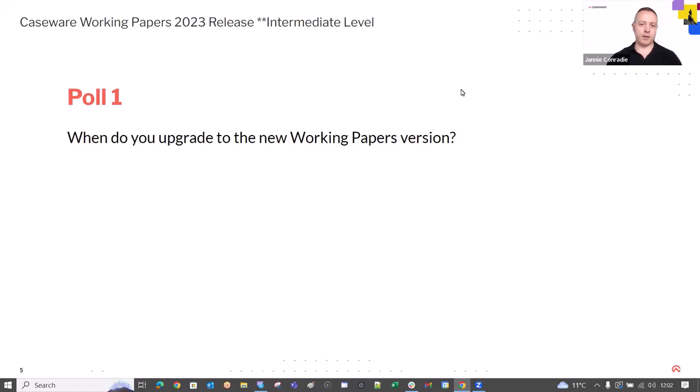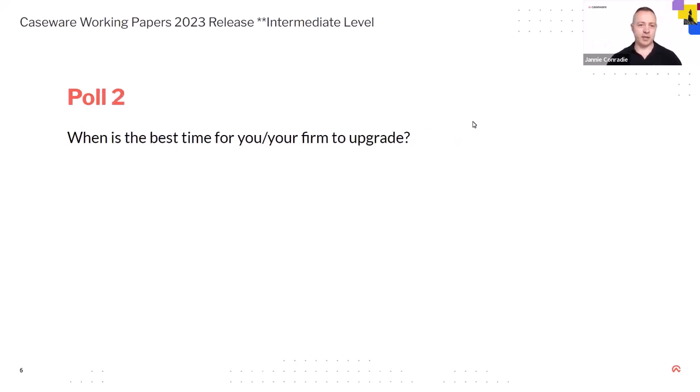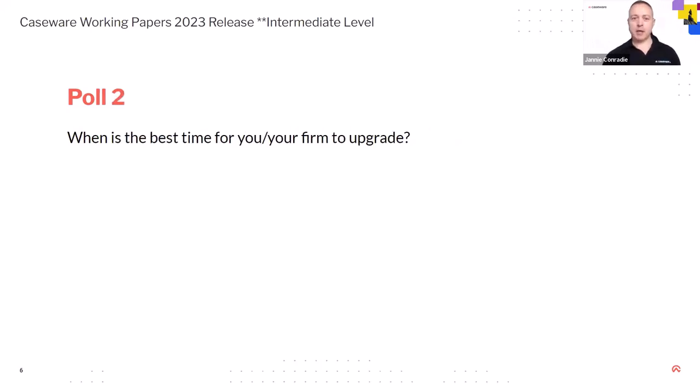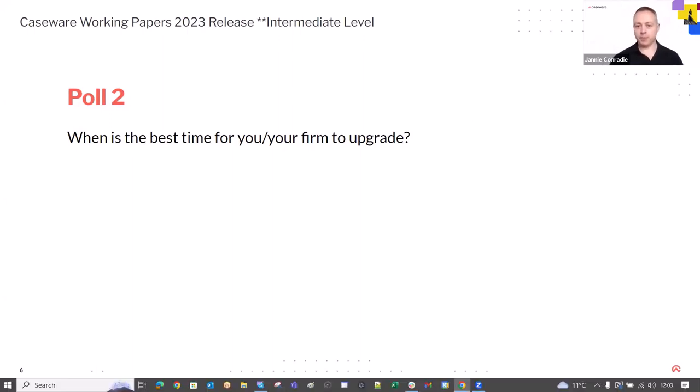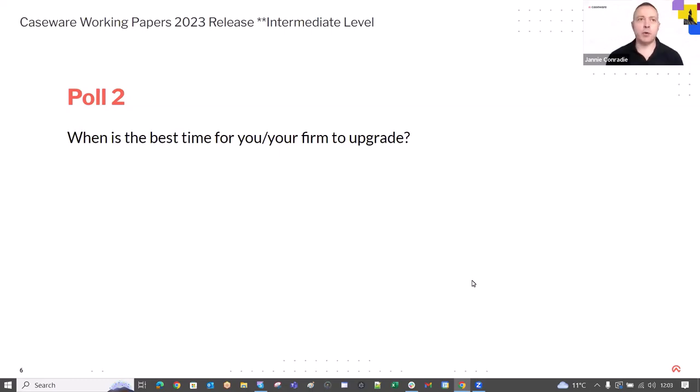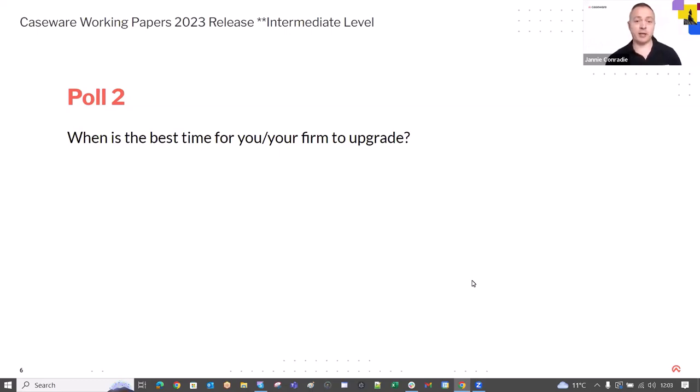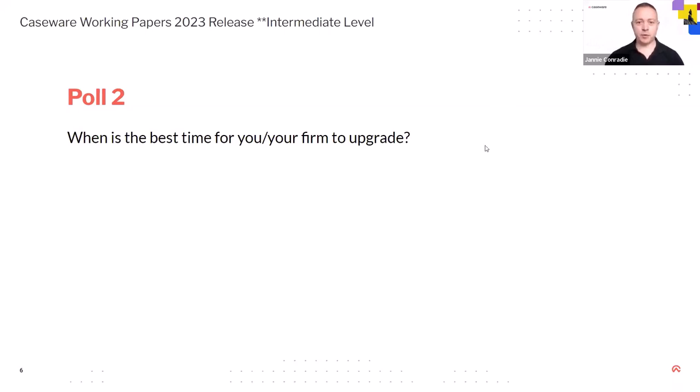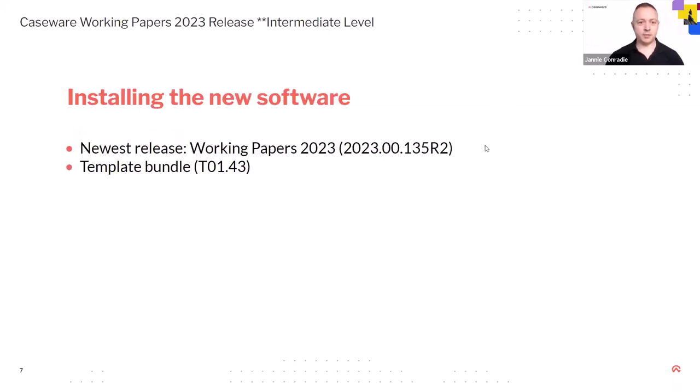And now let's do a second poll. A little bit different than the first poll, but when is the best time for you or your firm to do the conversion to the newest Working Papers? Excellent. Okay, I am going to stop the poll there. And yeah, we can see this quarter one followed by quarter four. So, I think what we have done for the last few years is the release in December. Some of your clients jump on it straight away and then Q1. Okay, excellent. Thank you for that.